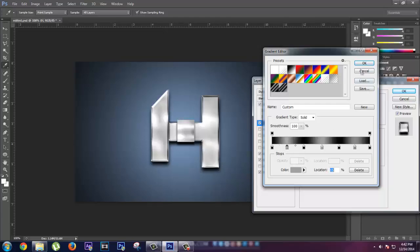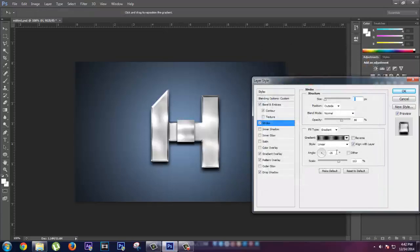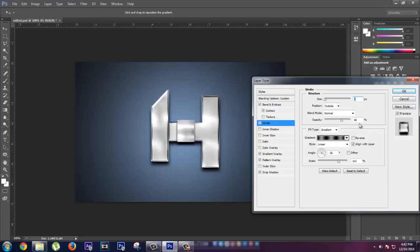Now you can save it by creating new custom layer and press OK. Now you gotta select the size of stroke 3 pixels, position Outside, and opacity around 66%. You can match it by whichever style you like.